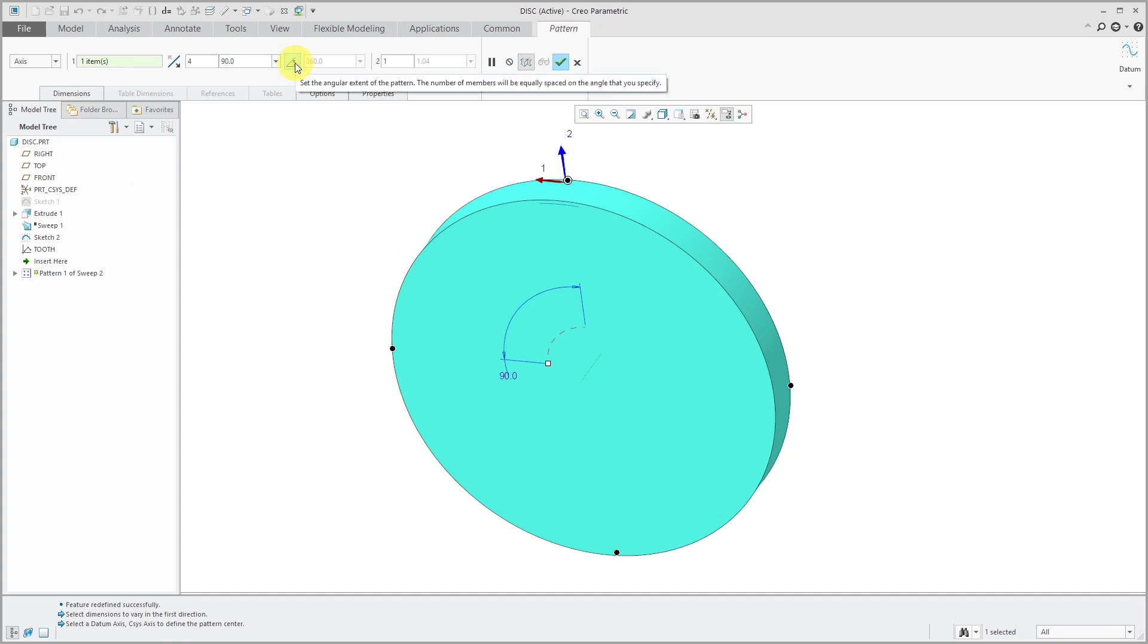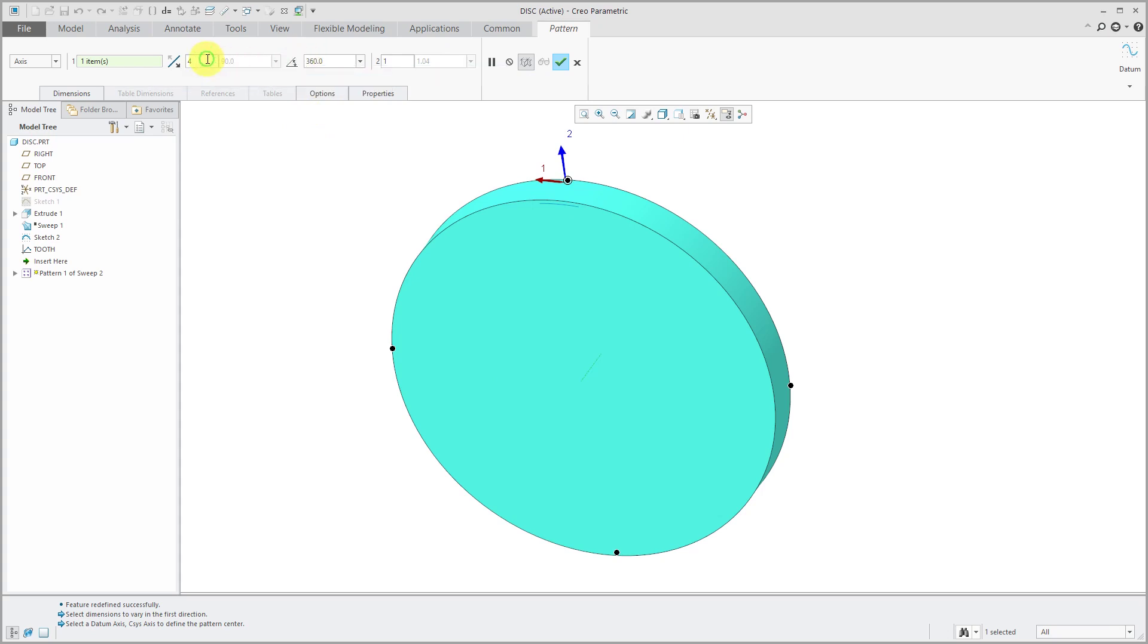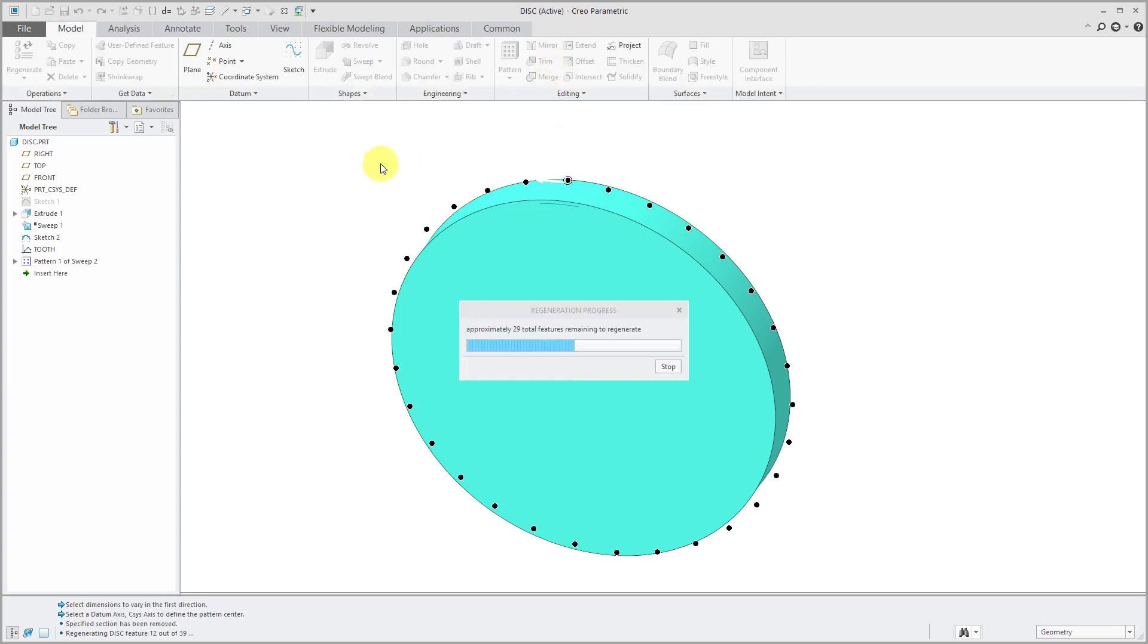And rather than specify the angle between the instances, I can specify the angle's extent. And I can say that I want to generate 30 of these over 360 degrees. Hit the check mark.